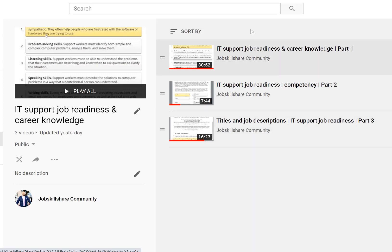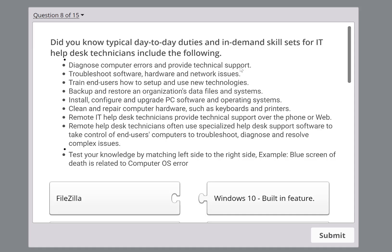Today we're going to talk about day-to-day duties, but most likely we're going to focus on in-demand skills. Because of these skills, people will consider you an IT professional — specifically on the help desk or technical support side. So what are these skills, and what should be on your resume?